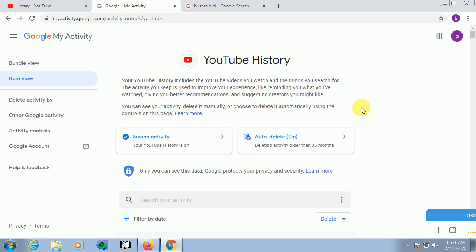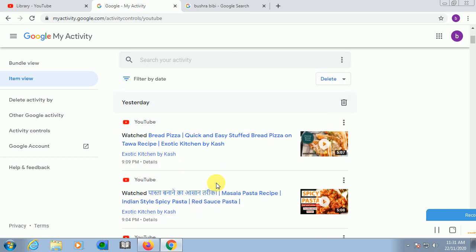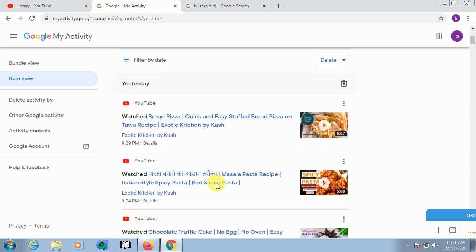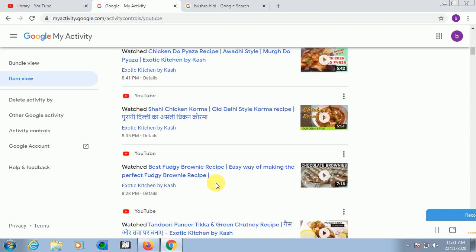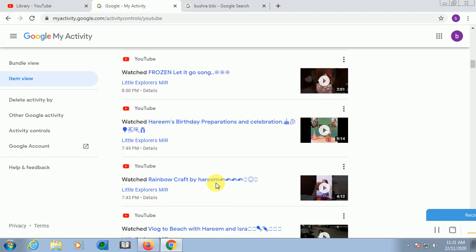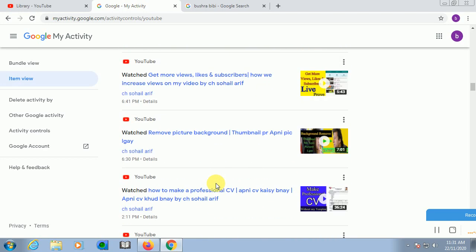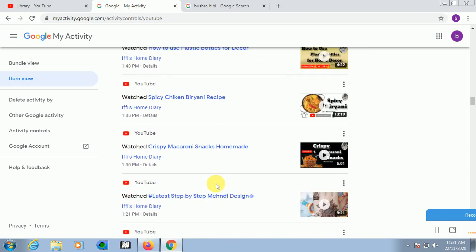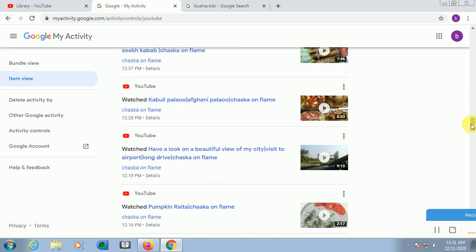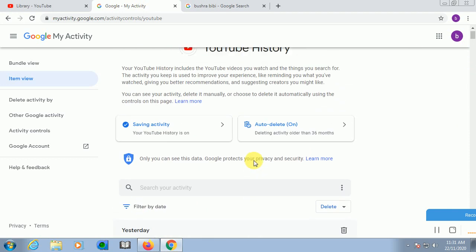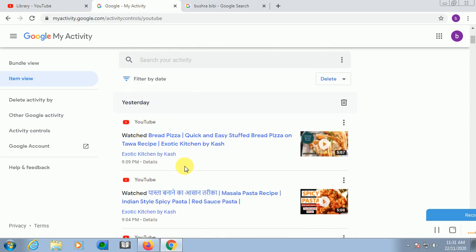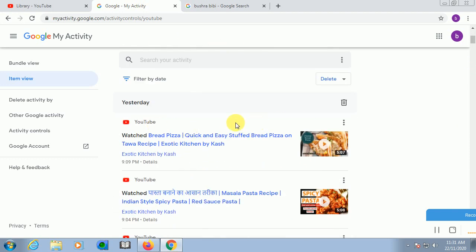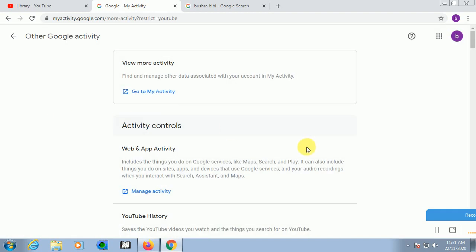It means what you watch and giving you better recommendations and suggestions, creators you might like, okay. So you can delete it manually. I choose to delete automatically all of this. Guys, you can see here yesterday I liked these videos, and I have 26 videos.